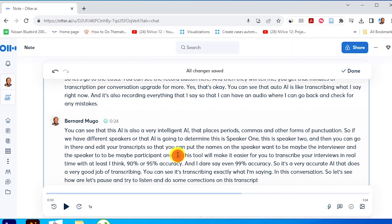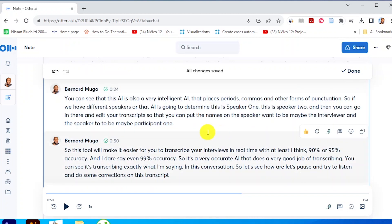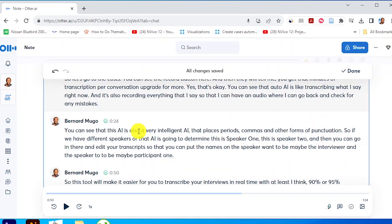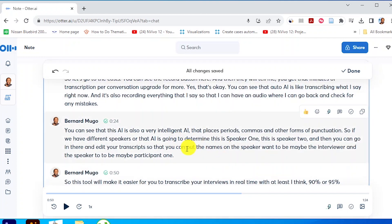If a statement was provided by another speaker — maybe the participant — you can tag that. So you can: one, record your interviews; two, transcribe and tag the different speakers in a conversation, like the interviewee and the interviewer. You can tag that directly in Otter.ai and make the corrections. And if Otter.ai makes a mistake, you can go and listen to your audio and then proofread and edit your interviews.